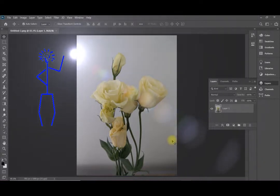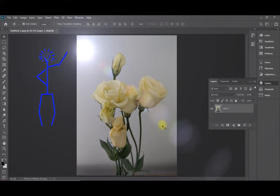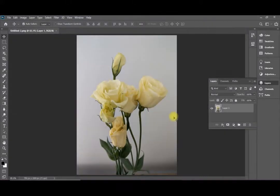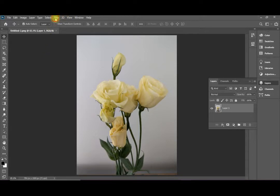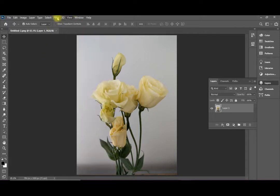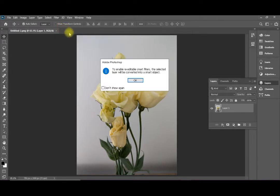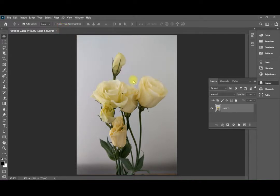For example, this image was taken indoor without any additional light sources and we like to add some pro lighting sources to it. We will go directly to filter and we will convert it for smart filters. This will convert the image to smart object and we will be ready to add smart filter as layers to it.